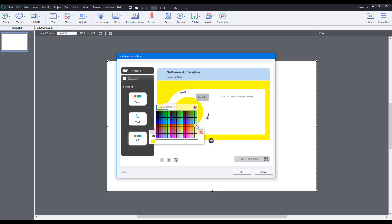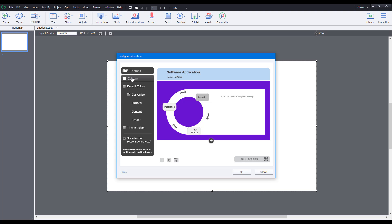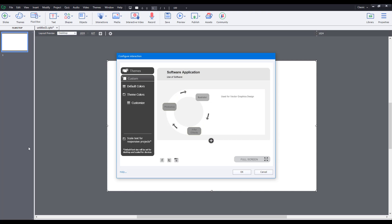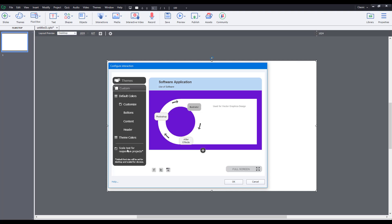You can also go to Body Background Color and change that as well. No matter which learning interaction object you choose, they come with their own type of settings. You can also apply a theme color, which pulls the color from the Captivate project theme — in our case it's a grayscale theme. You can also scale the text for a responsive project, which is usually what you want turned on.